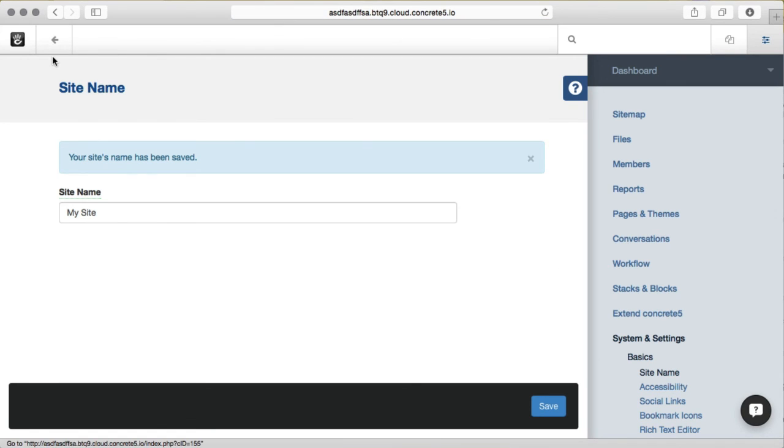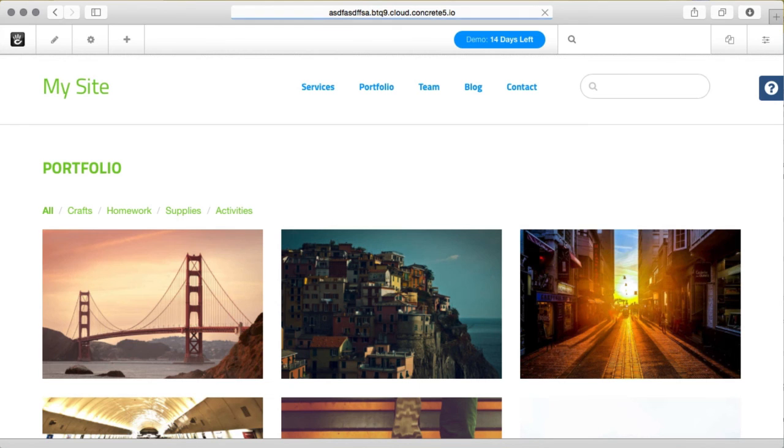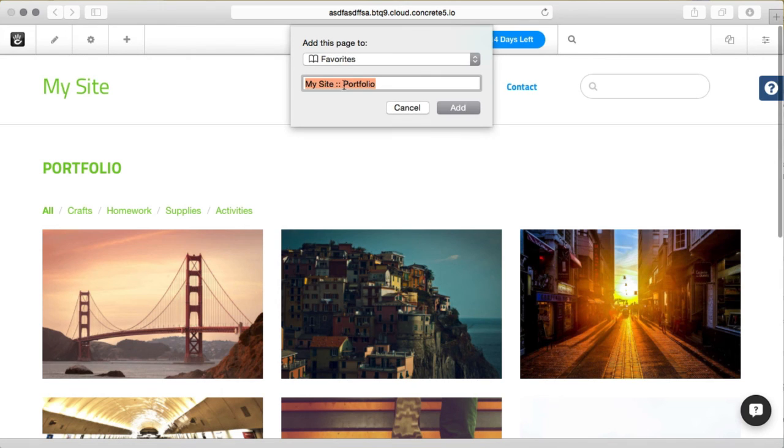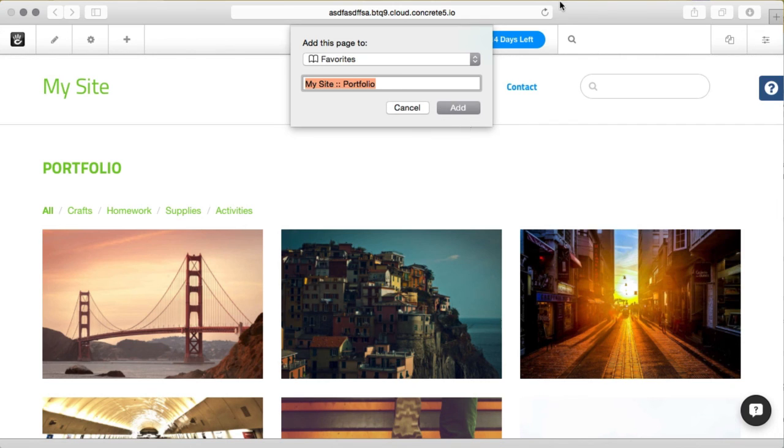and go back to any page in my site and now I try to bookmark this, you can see it knows that my site is called my site. So that's all you have to do to change your site name in Concrete5 version 7.